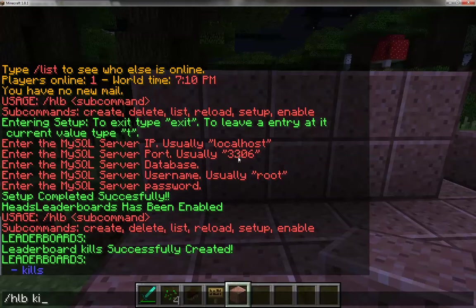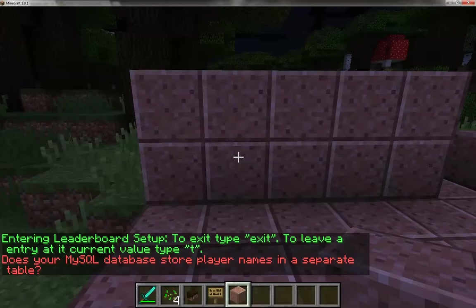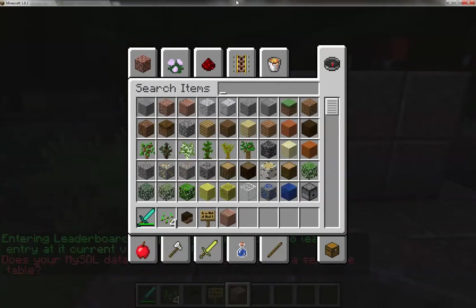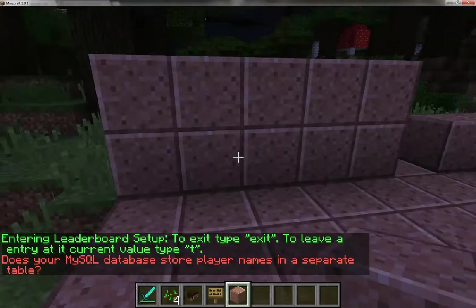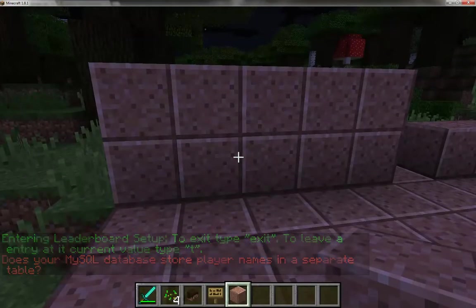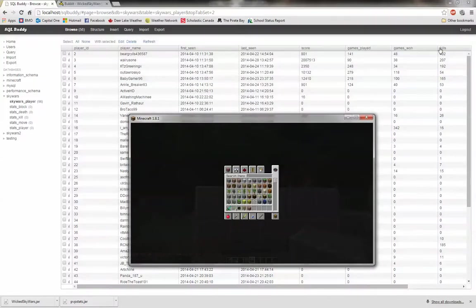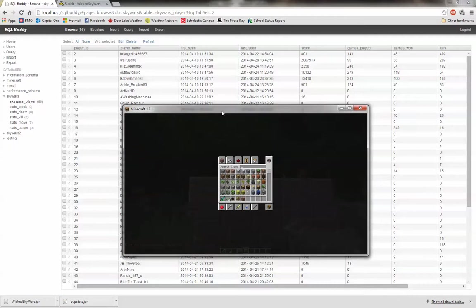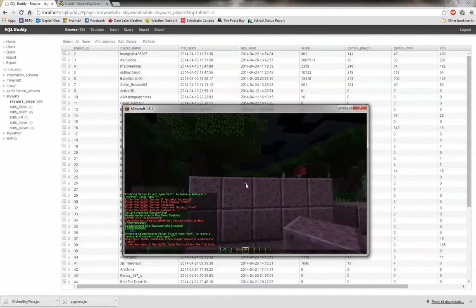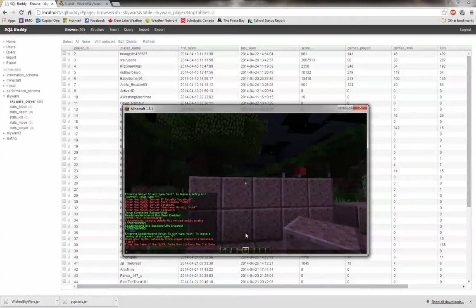It really won't do much of anything except give you errors if you try to run it. So the first thing we have to do is set up the kills leaderboard. We need to answer these questions. Does your MySQL database store player names in a separate name table? In our case, no it does not. The player names and data are both in the same table. Once you answer that question, it'll ask you to enter the name of the MySQL table that contains the stat data. In this case we're in the SkyWars player table under the database SkyWars, so I'll put in SkyWars player.